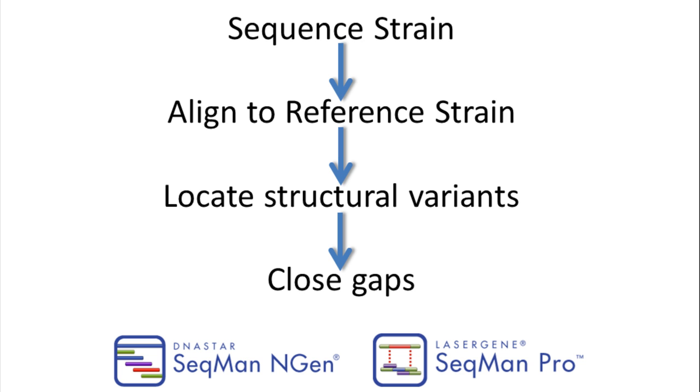In this video, we will demonstrate how DNA Star's Reference Guided Genome Assembly with Gap Closure workflow can condense a time-consuming manual process into just a few minutes.